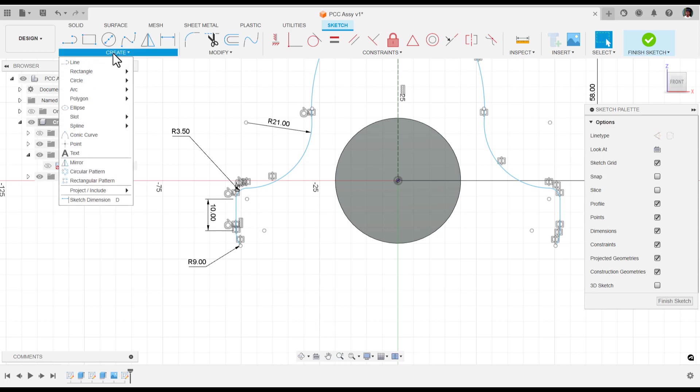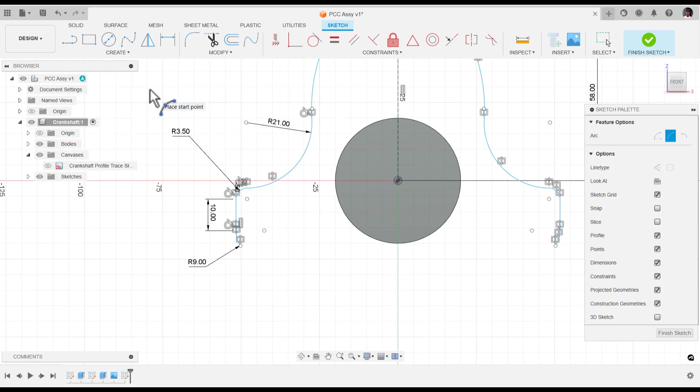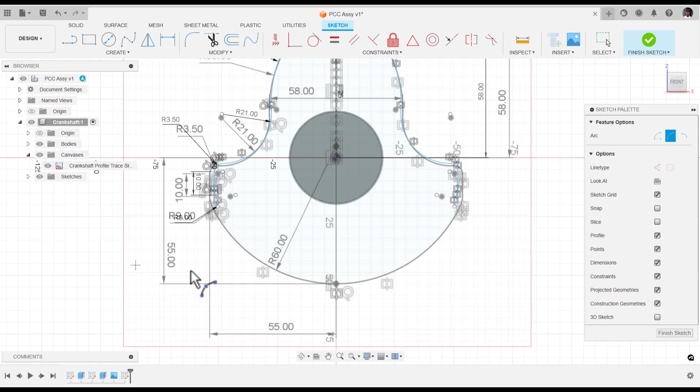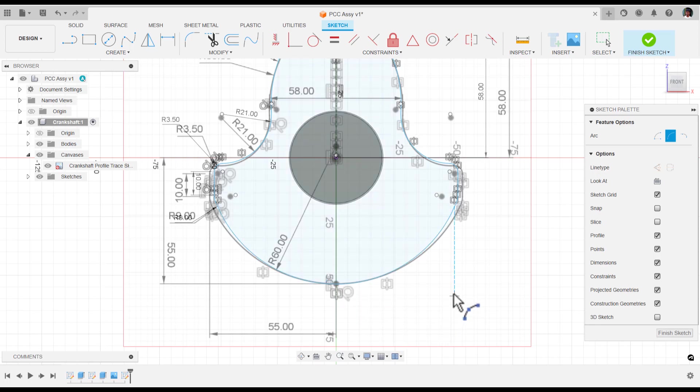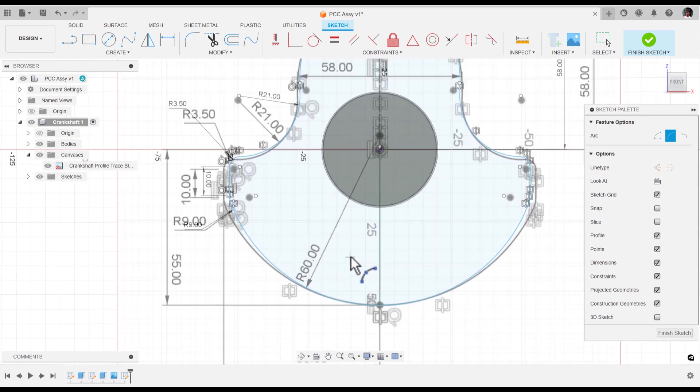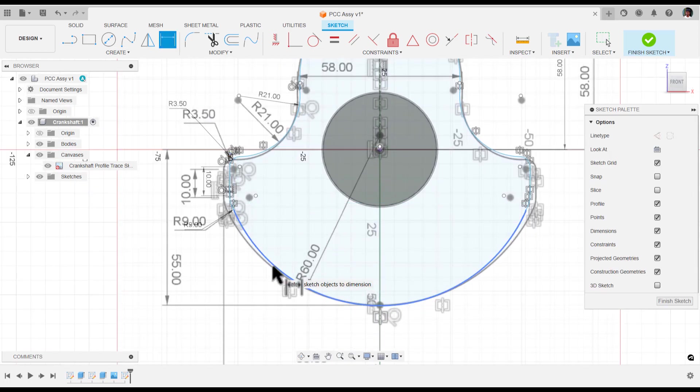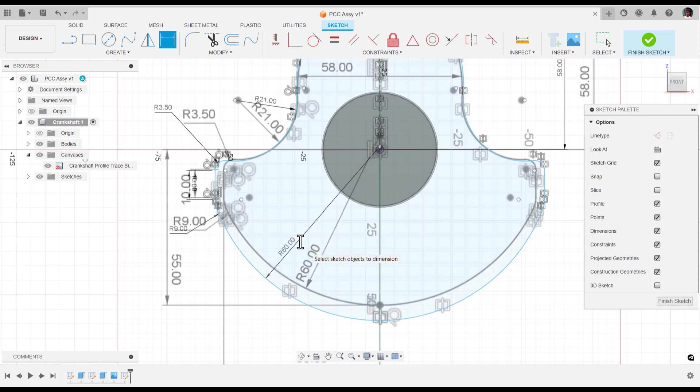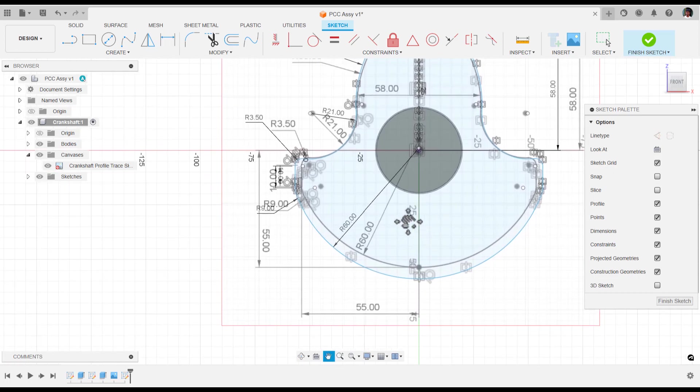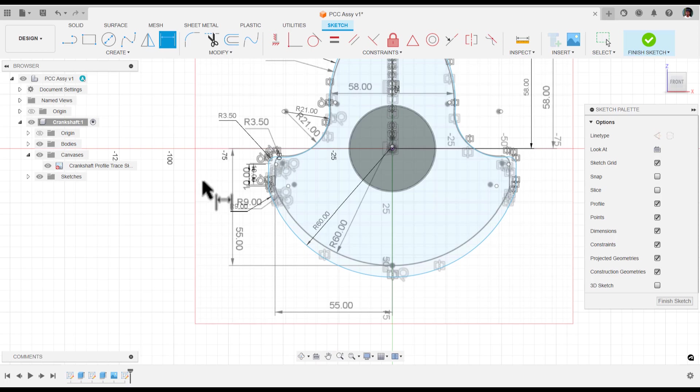Let's create this curve. Create arc, three-point arc, and I would like to show my canvas. First point, second point, and final point. I have given this curve. The curve radius should be 60mm.